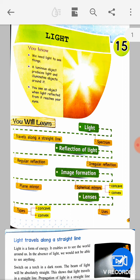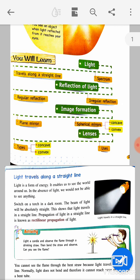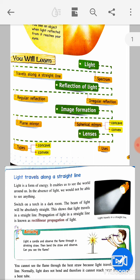You see an object when light reflected from it reaches your eyes. Light travels along a straight line — this is called rectilinear propagation of light. White light has a spectrum of seven colors, called VIBGYOR.